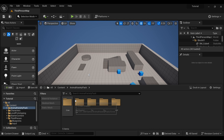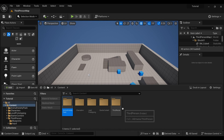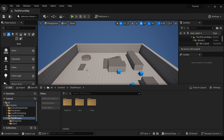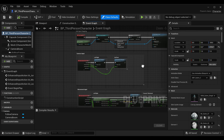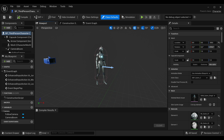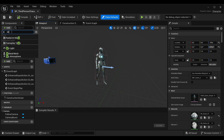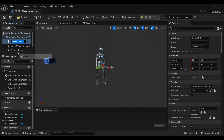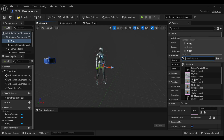I'm using this animal pack for my secondary character, which is free on the Epic Games Store. You can use this if you want, or you can use your own character. I'm going inside my third-person character because I'm going to make this my primary character. We'll go to Add and search for a new skeletal mesh and add it here. This new skeletal mesh is going to be our secondary character. Under this skeletal mesh, select your character — in my case it's a crow — or use any other character you want.